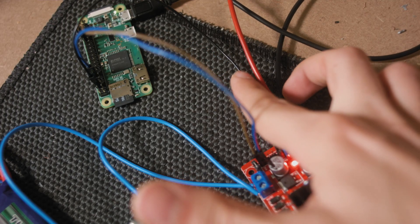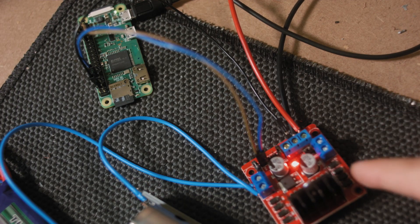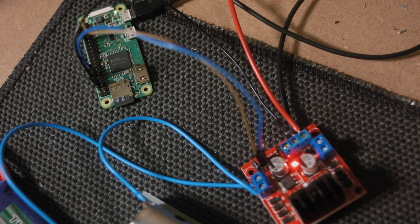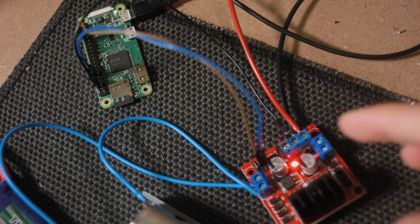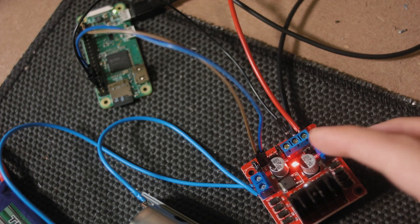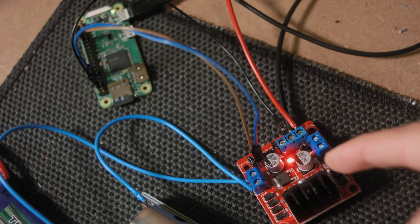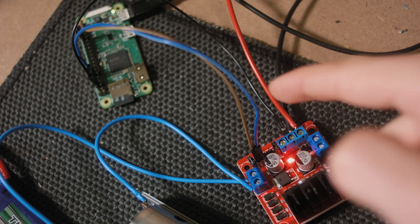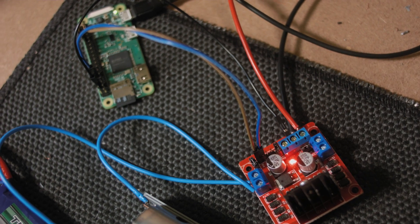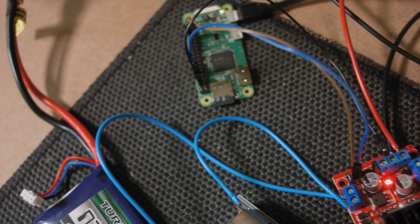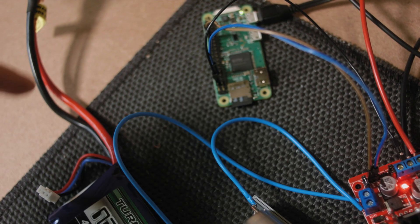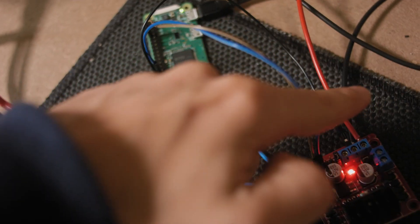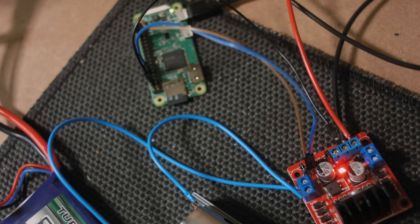The only important thing is you got to have the ground being shared by both the Raspberry Pi, the H-bridge, and the battery. That's why I got a little jumper wire shoved into that middle tab there. And that's also connected to the battery's black wire.